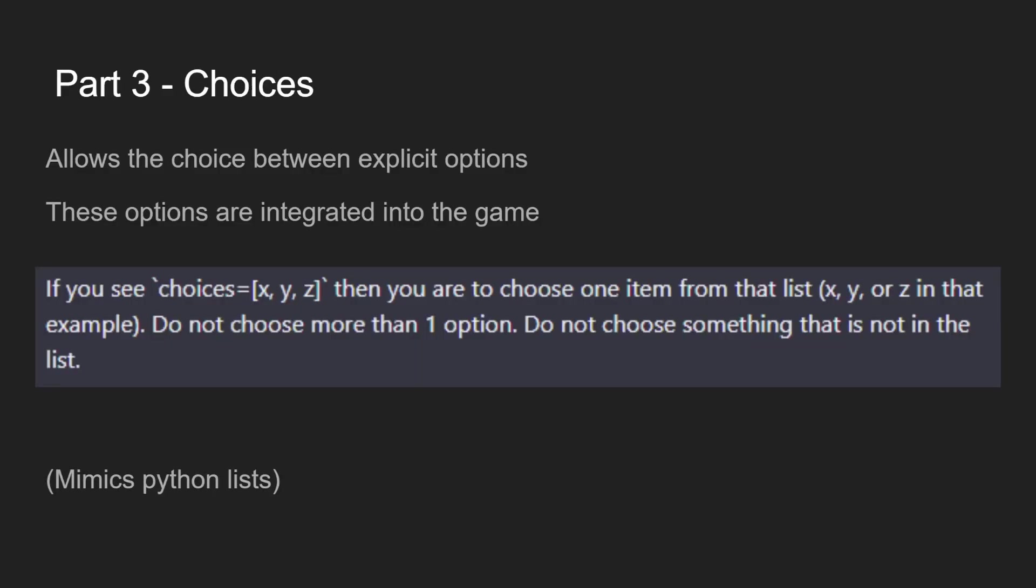Moving on, we have choices. This is how I do it with the choices equals and then what looks like a Python list. So again, we're mimicking this programming style it understands, with the name and this list, these are options. We also describe, hey, I want you to choose from these options. These are the game hooks, like the range and melee that hook into the engine.